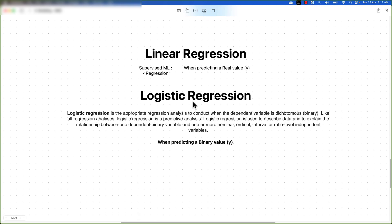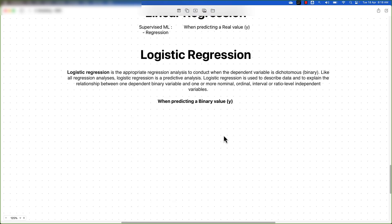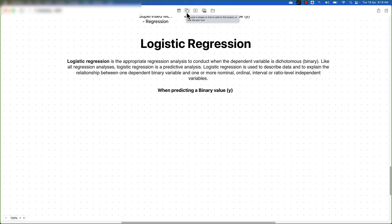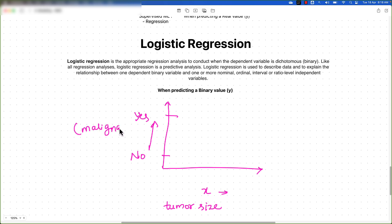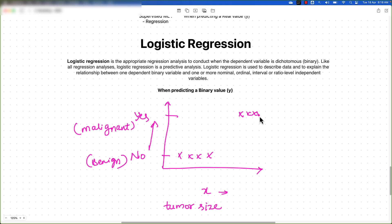If we use linear regression for classification — for example, to predict whether a person is suffering from a disease or not — we might plot tumor size along the x-axis and the binary values yes or no along the y-axis, representing whether the cancer is malignant or benign. Our dataset would contain data points arranged in this way.